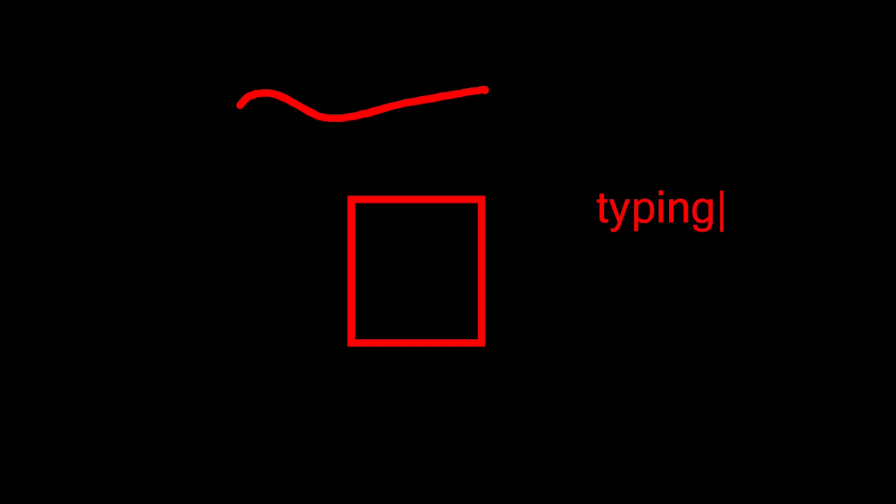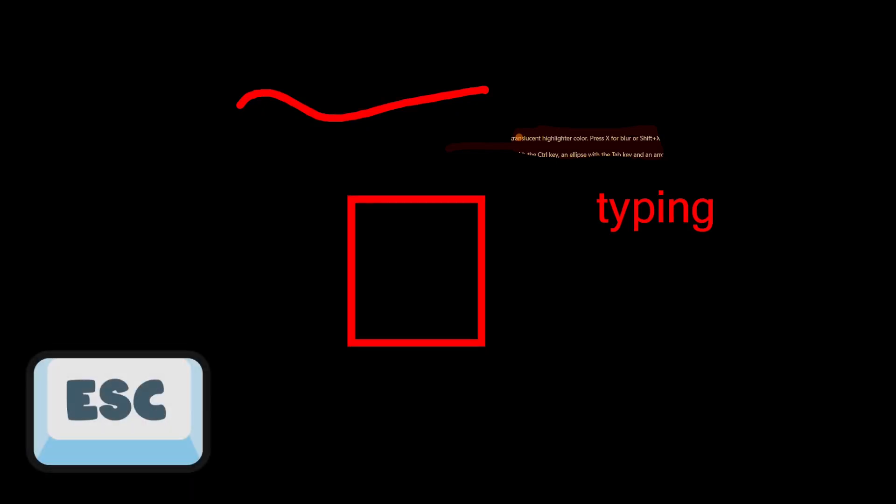One thing I have noticed is if you use a highlighter colour, so I'll do Shift and O and get an orange highlighter, that actually brings through the background behind. I don't know whether that's useful or not, but the feature is there. Come out of drawing mode, you can just press escape.